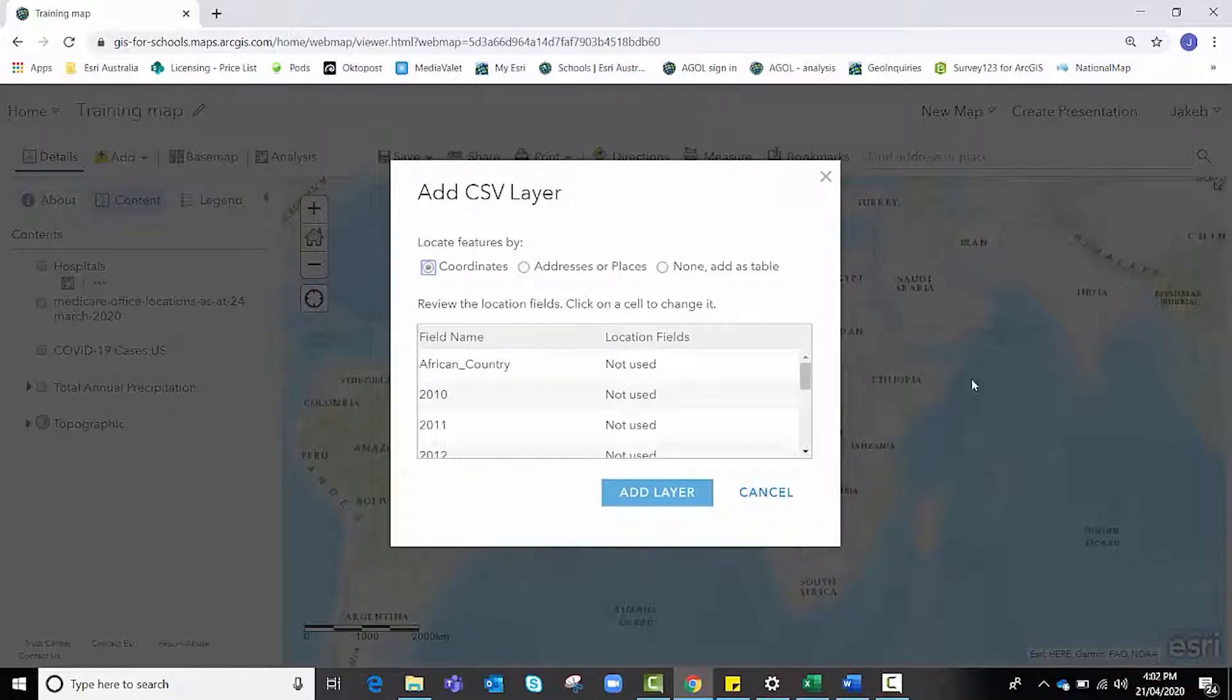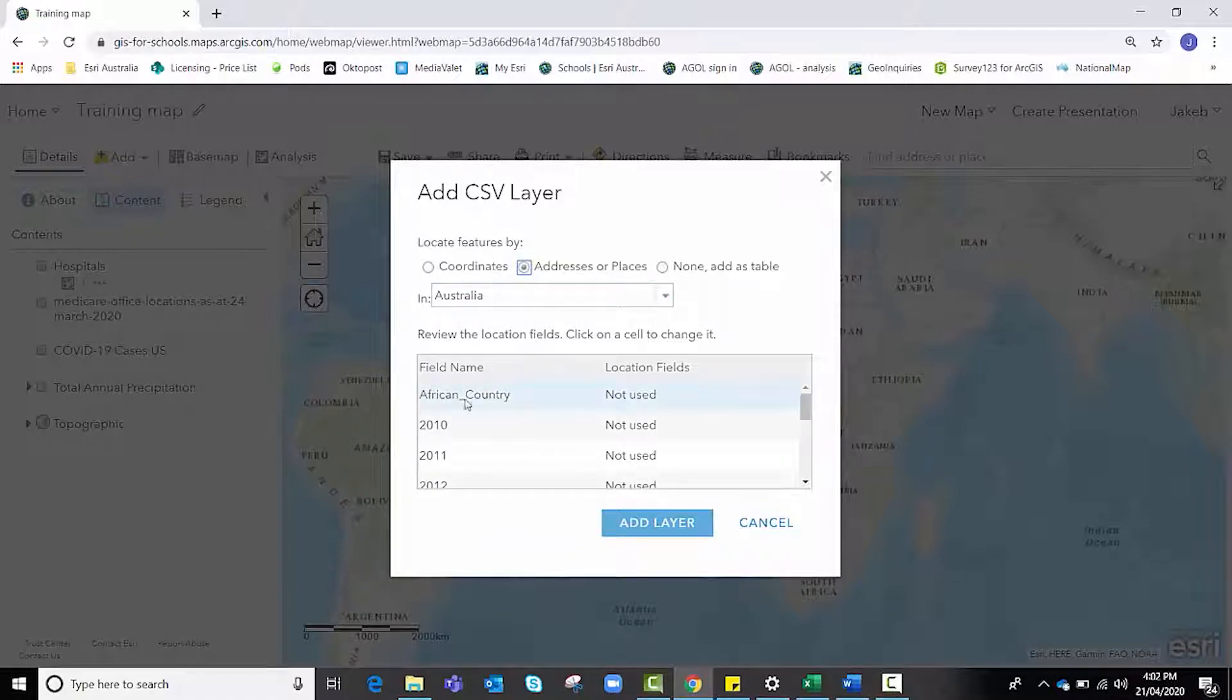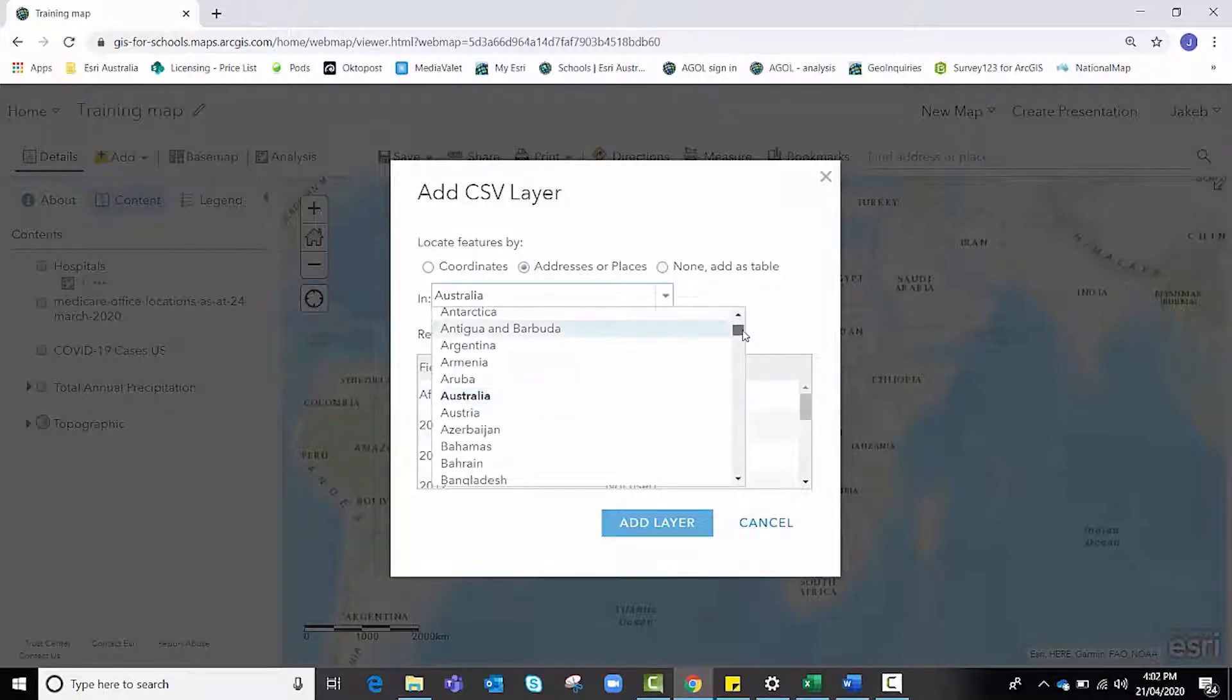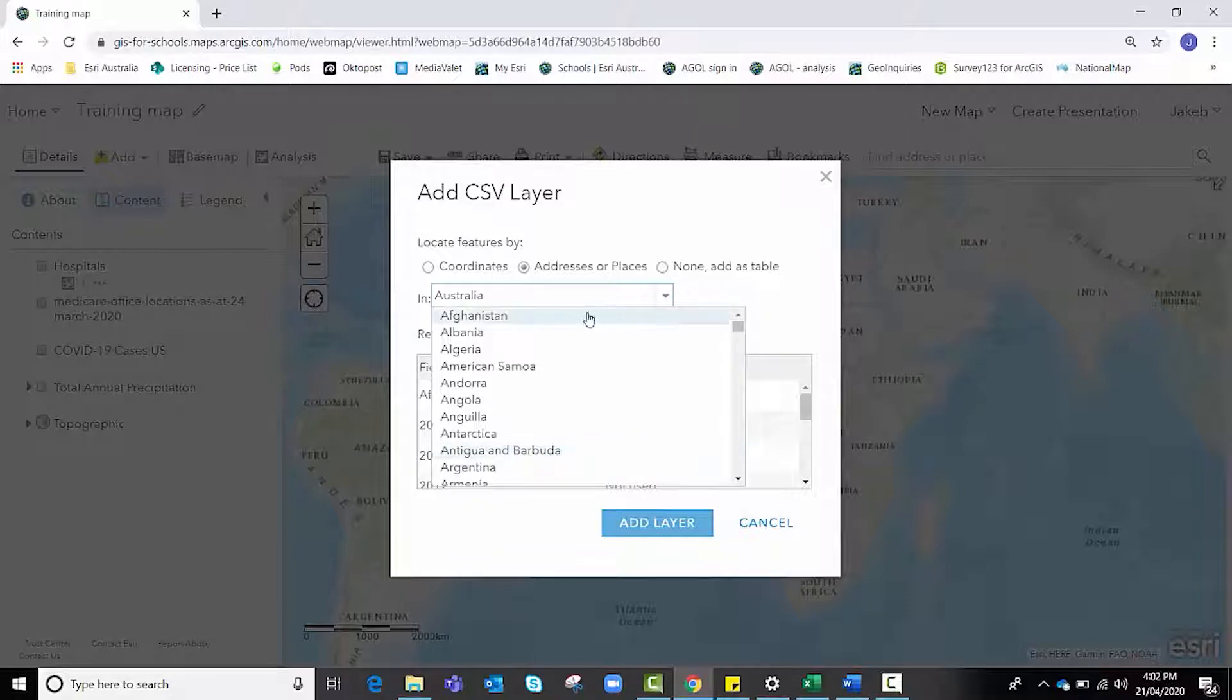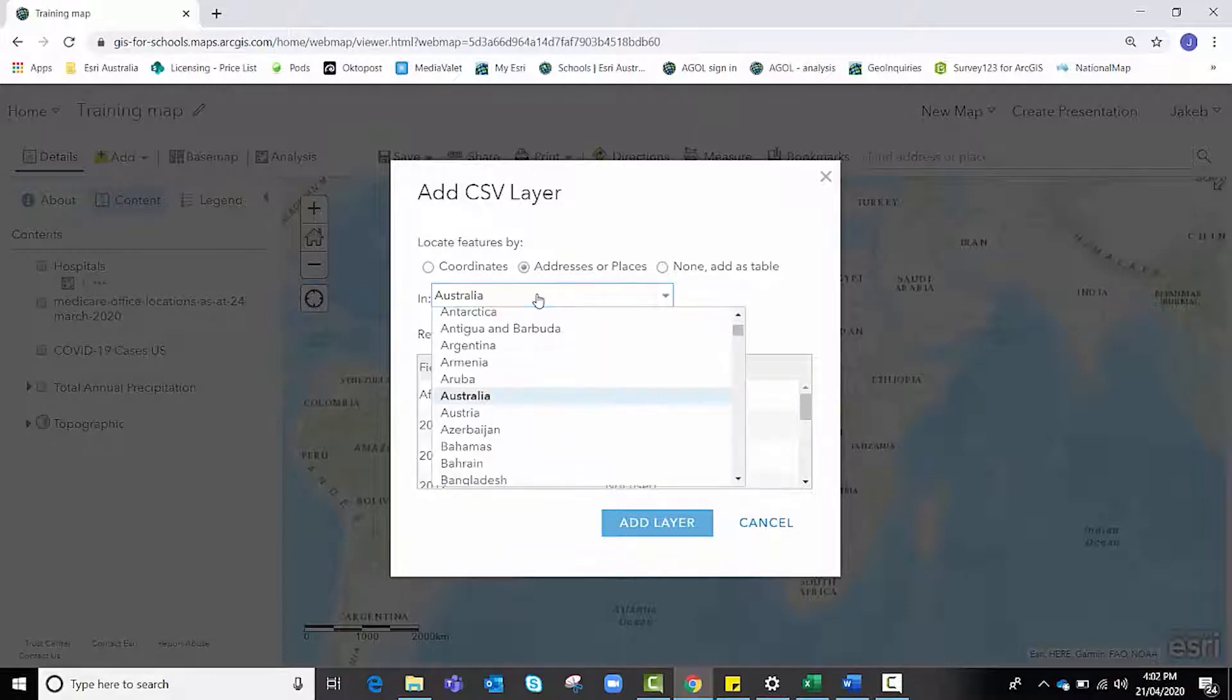We're not going to use coordinates, we're going to use addresses or places. And we're not working within Australia because our data set quite clearly is in Africa.